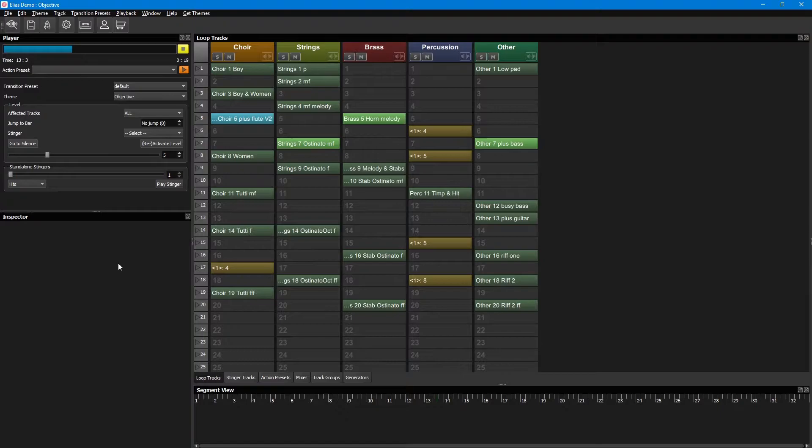This way, it's not going to sound like a simple fade, but more like someone is actually playing that change. But more about this in our later tutorial about transition settings.